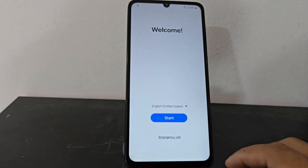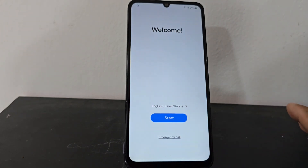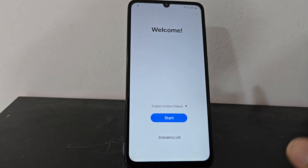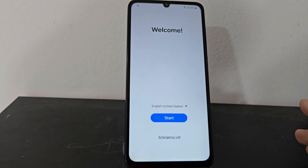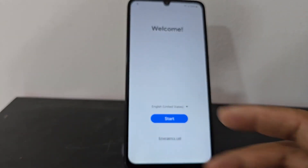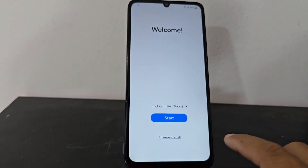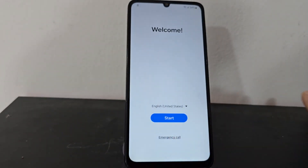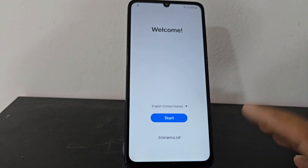Here we have this device that we're going to be able to recover in a very easy and simple way. In this video tutorial, we're going to use two totally different methods to recover our device.